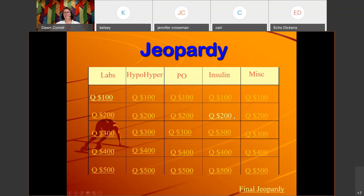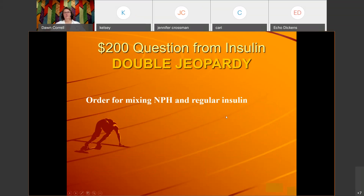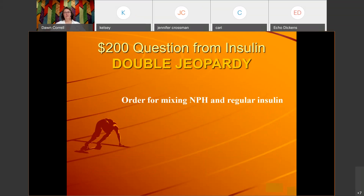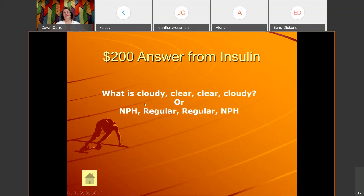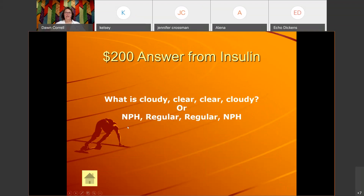Insulin for 200: 'Order for mixing NPH and regular insulin.' The answer is clear before cloudy — or you can say regular before NPH. Some places still mix insulins while others have gone to pre-mixed vials or insulin pens, but we still need to know this and we need to know it for NCLEX.